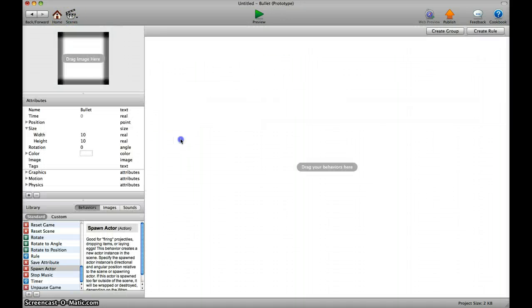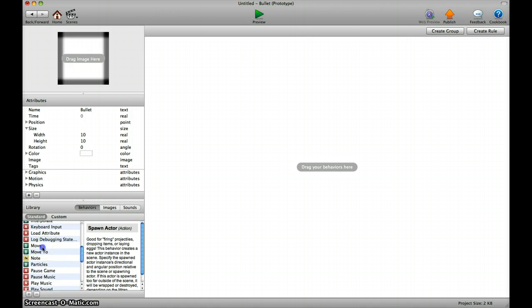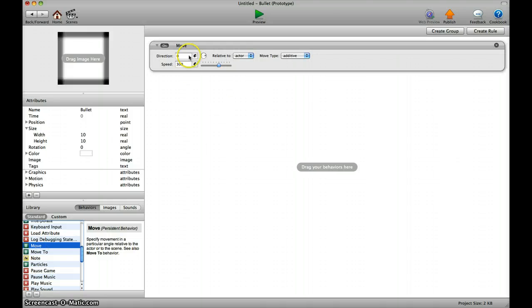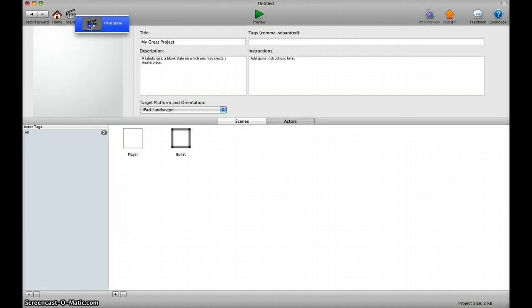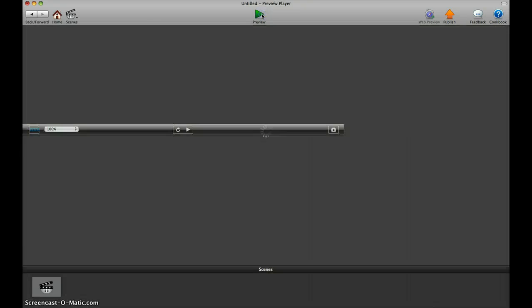But the bullet should move, so we go here, we select move, and the speed I would say 500 is a good measure. So let's go to the scene and try it out and press space.